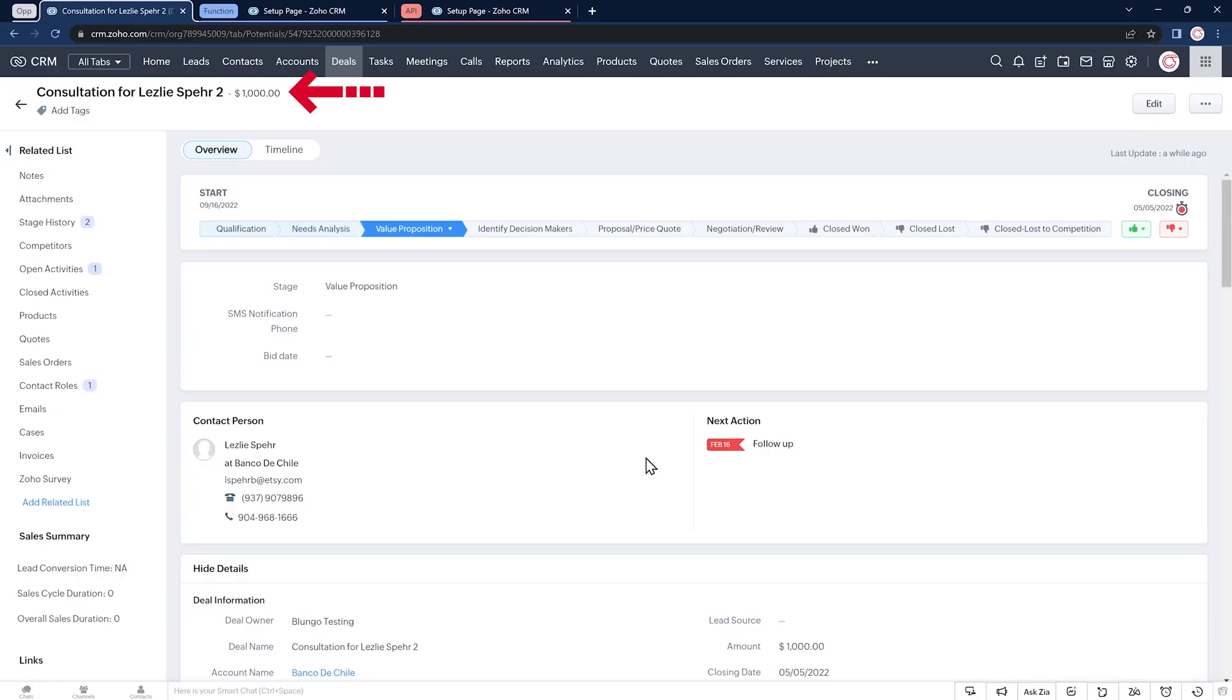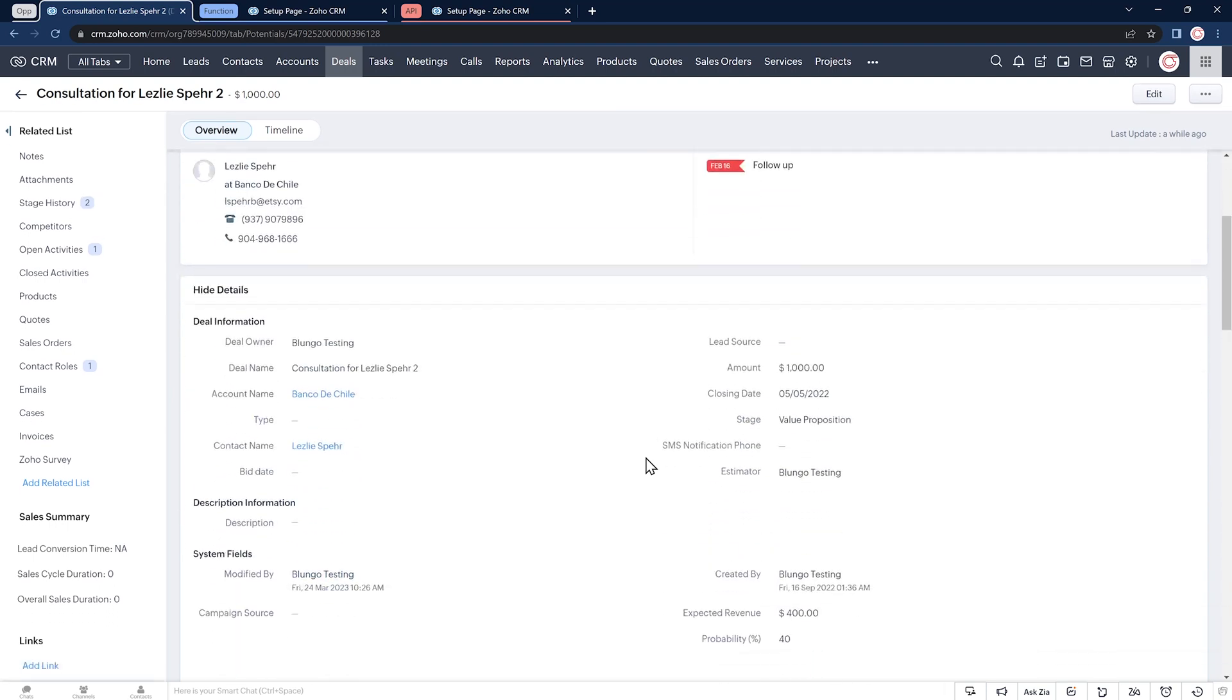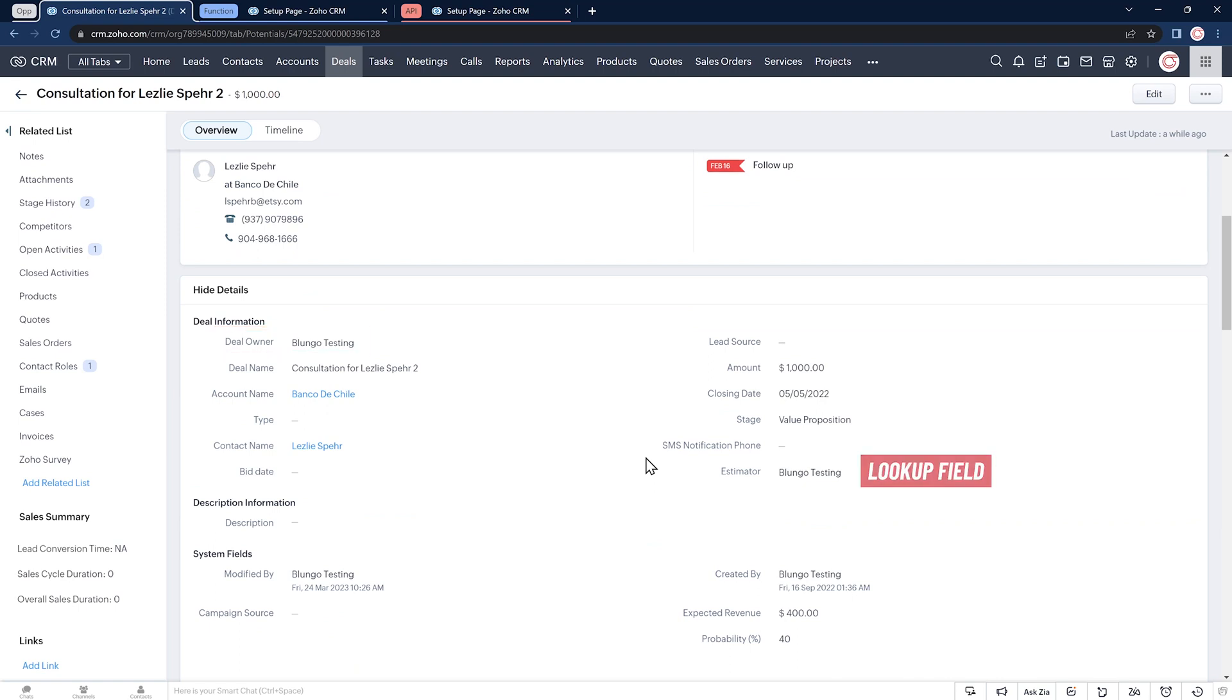Here we have a deal and we want to create a task that's going to be linked to this deal, but this task has to be assigned to the estimator, which is a different field from the deal owner. The estimator is a lookup field, so the only way to accomplish this is by using a function.